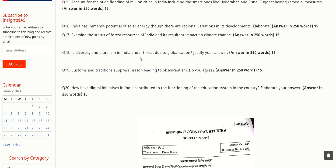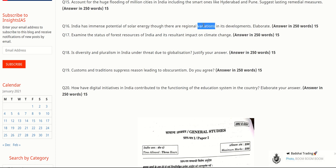The next question is: 'India has immense potential of solar energy, though there are regional variations in its development. Elaborate.' India has strong sunlight before and during the monsoon season, especially in southern regions closer to the equator. However, solar insolation varies — some regions receive more, others less. You need to discuss how to connect high-solar regions to low-solar regions, and suggest alternative renewable energy sources where solar potential is limited.